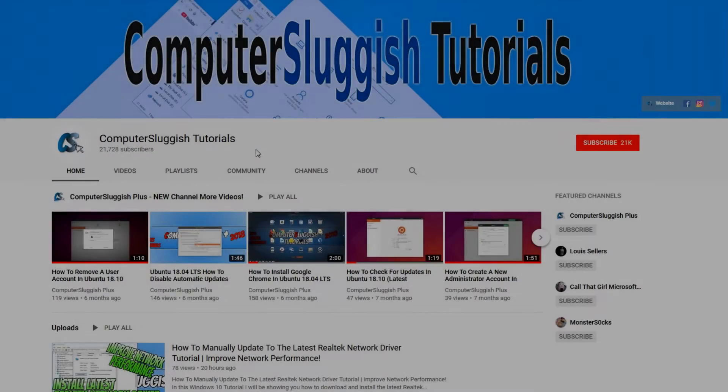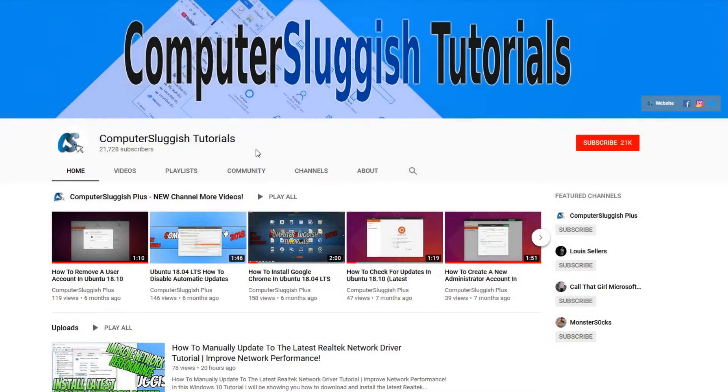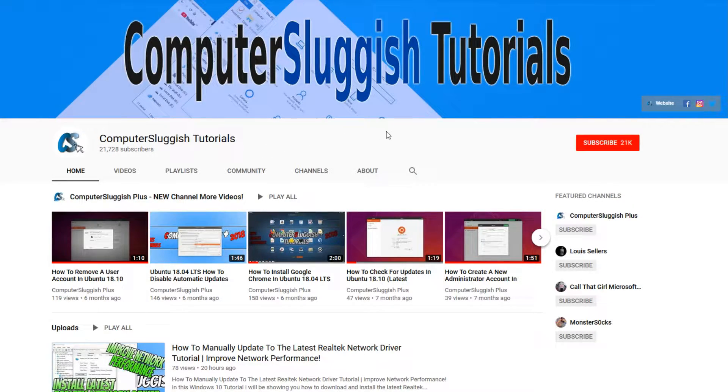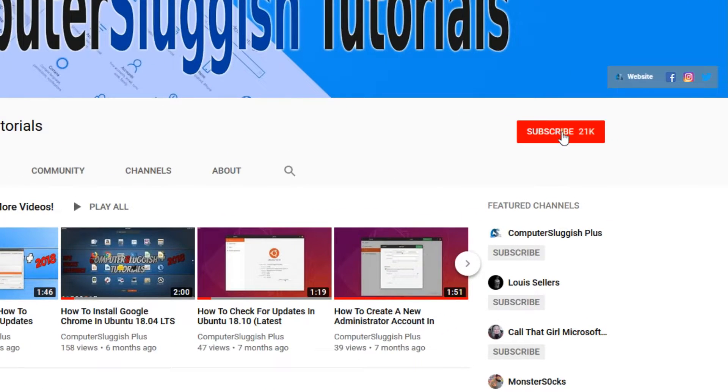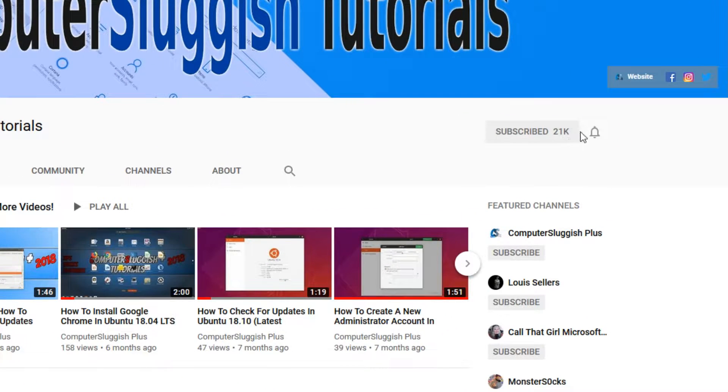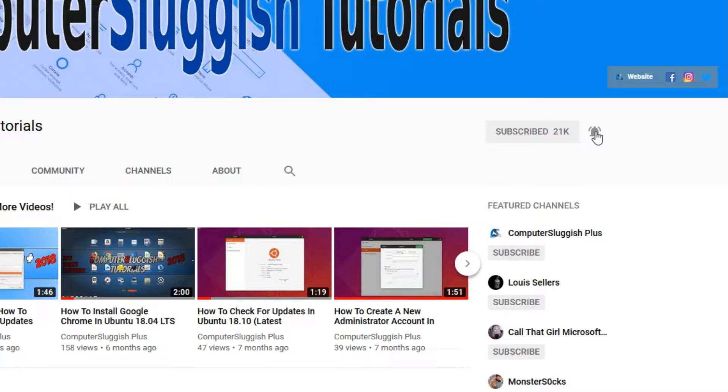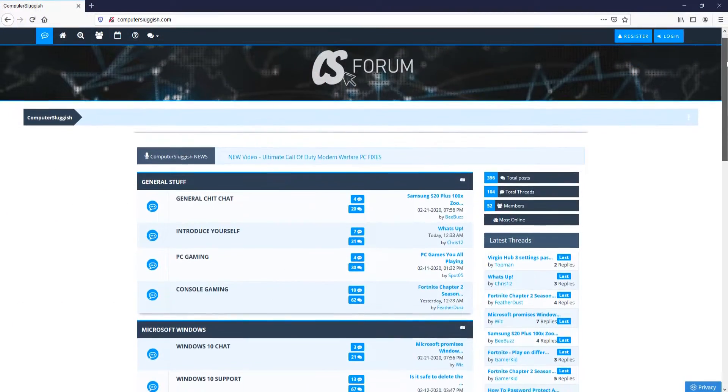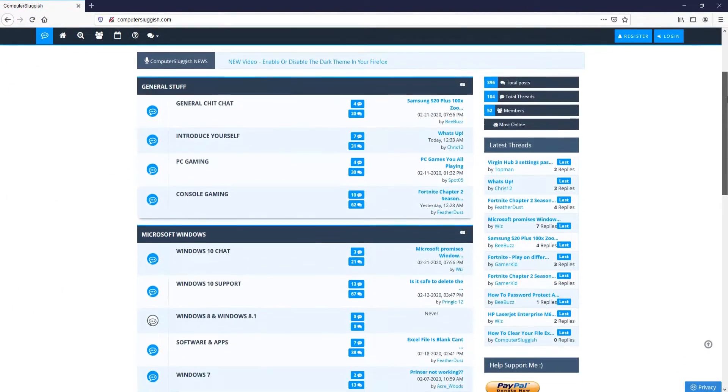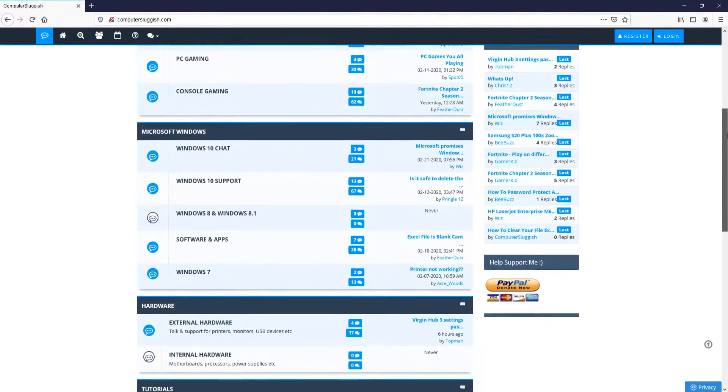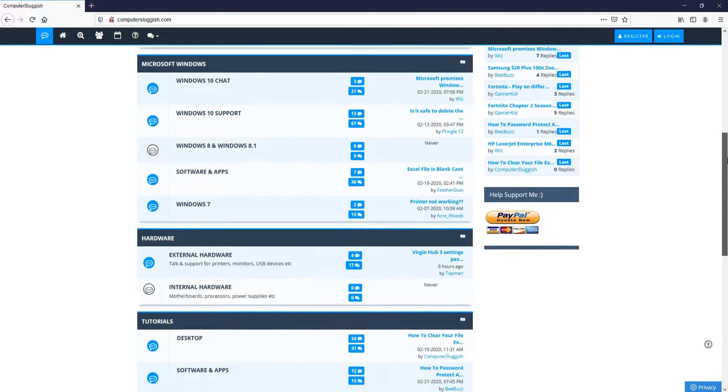Welcome back to another Computer Sluggish video. Have you subscribed to my YouTube channel yet? If not, be sure to click on the big red subscribe button and click on the bell to get notified when I upload a new video. And check out my forum at computersluggish.com.